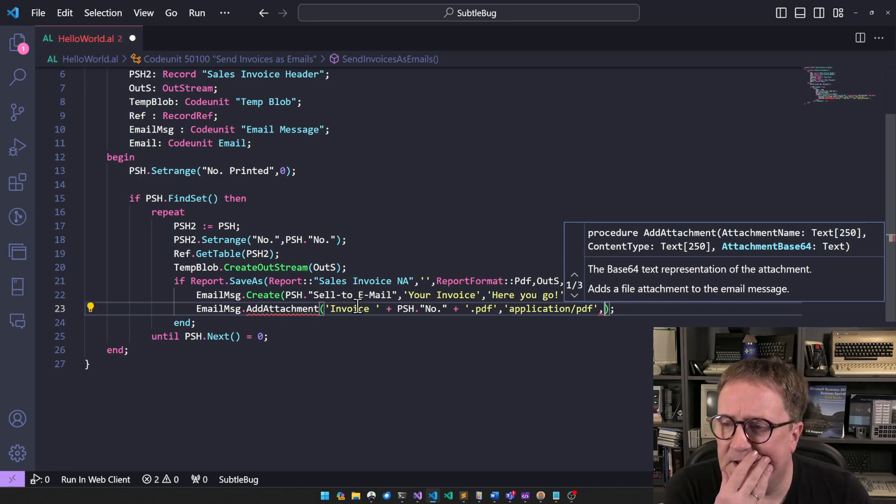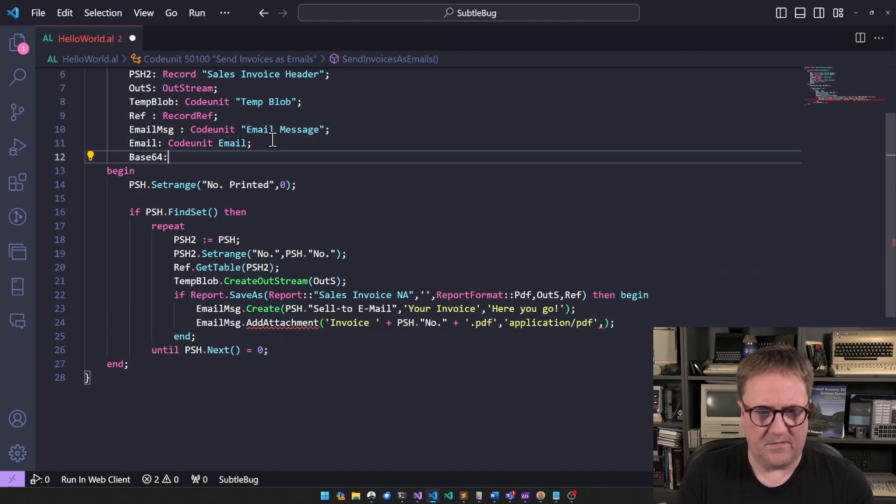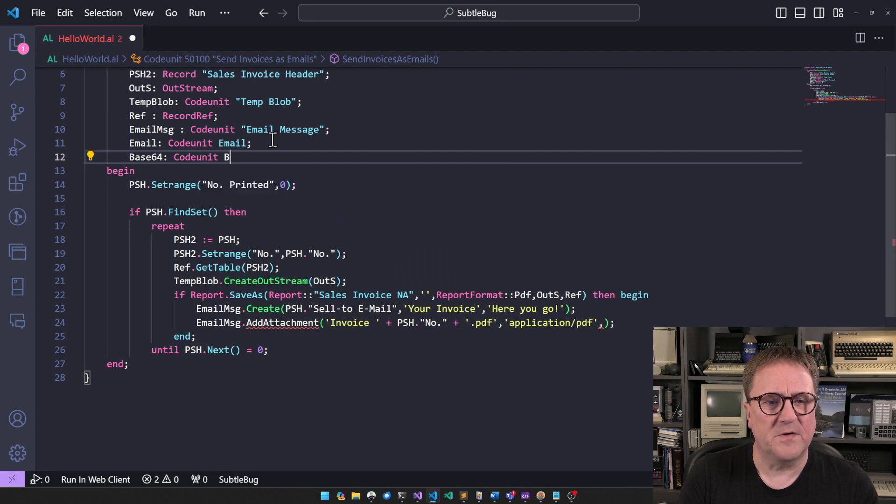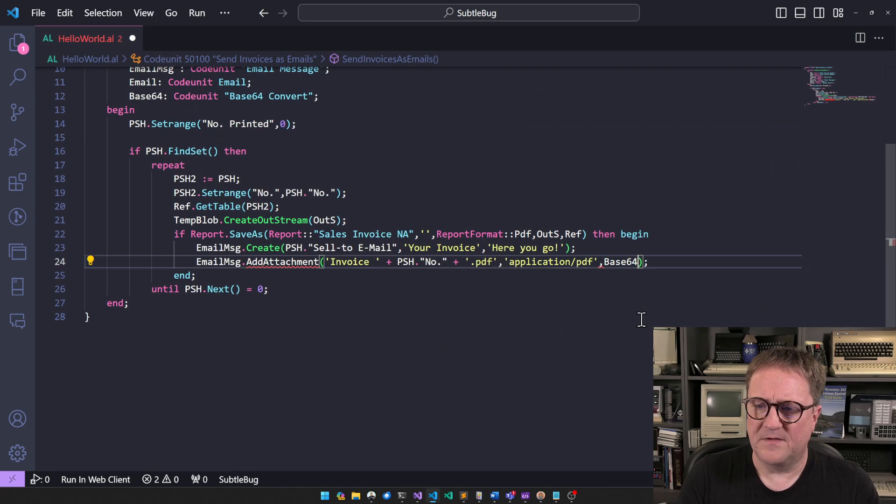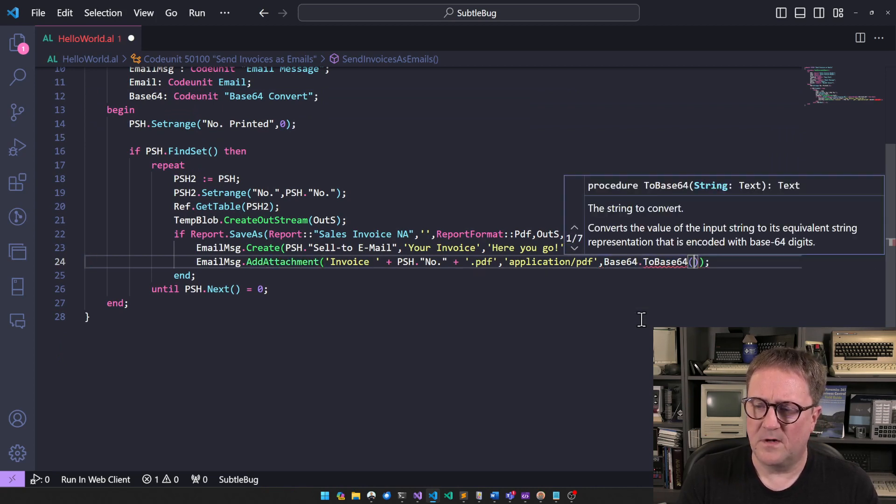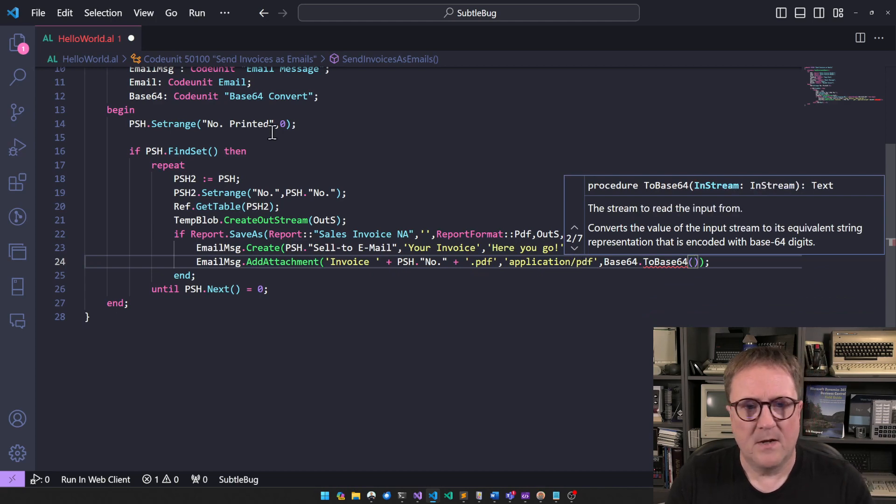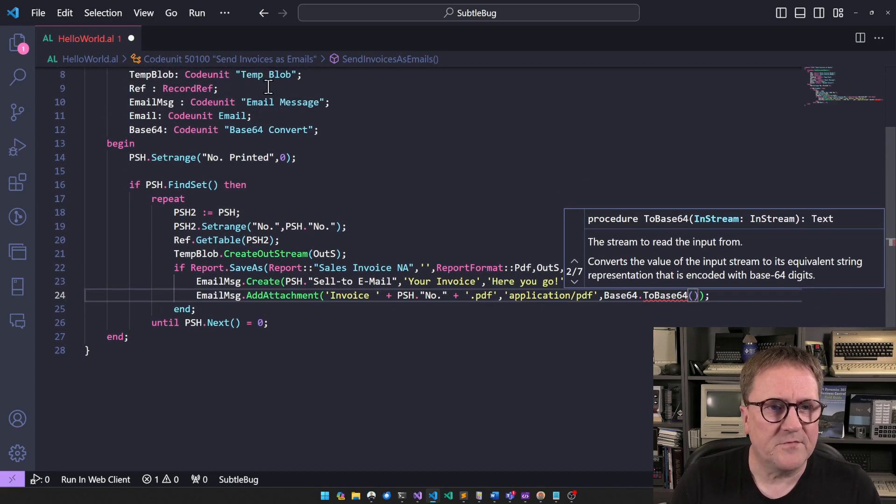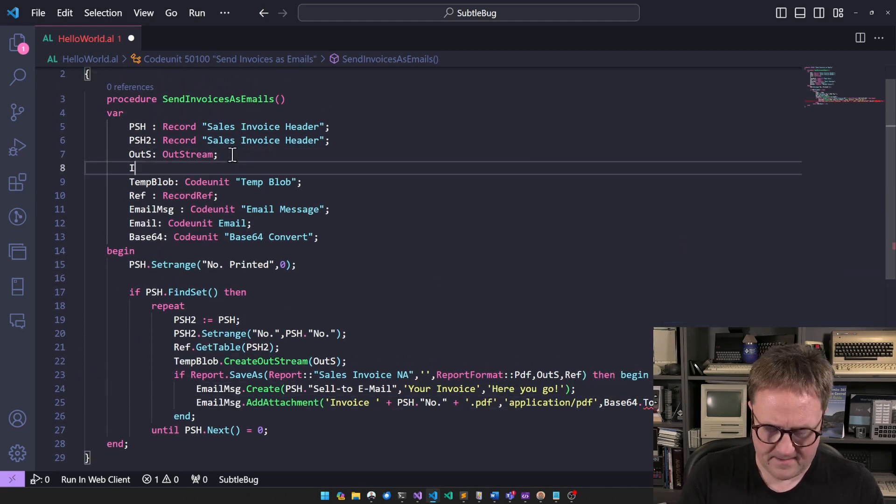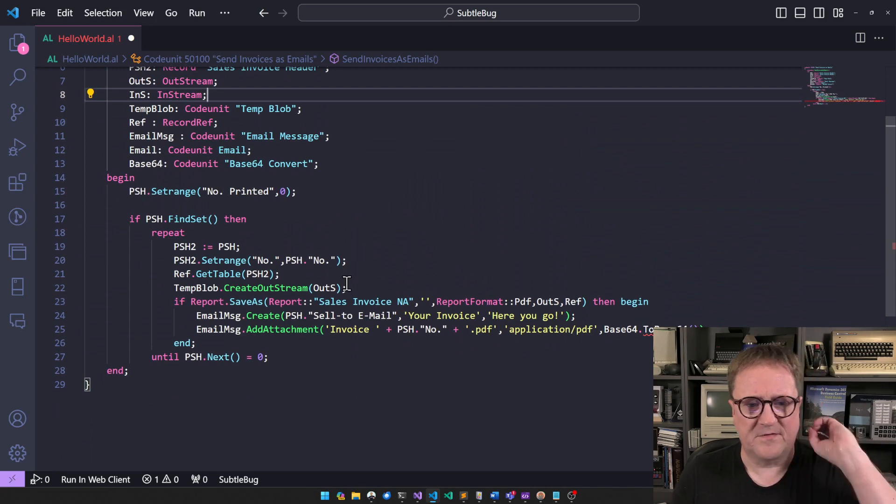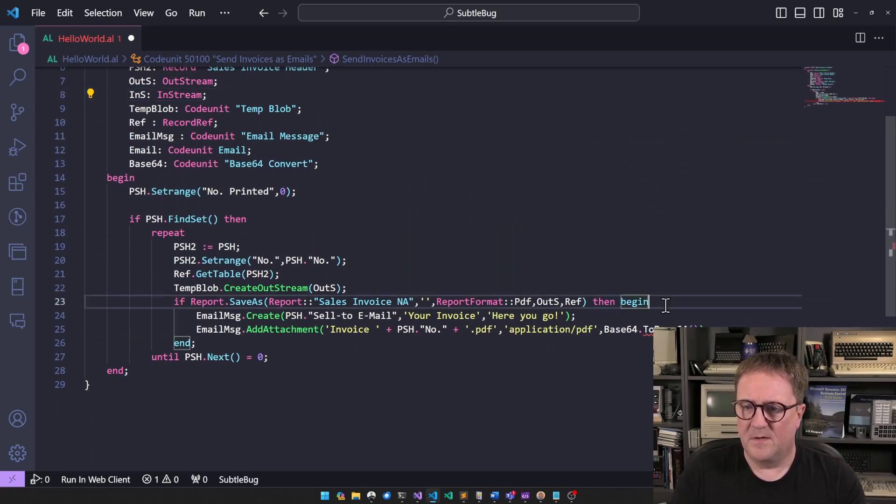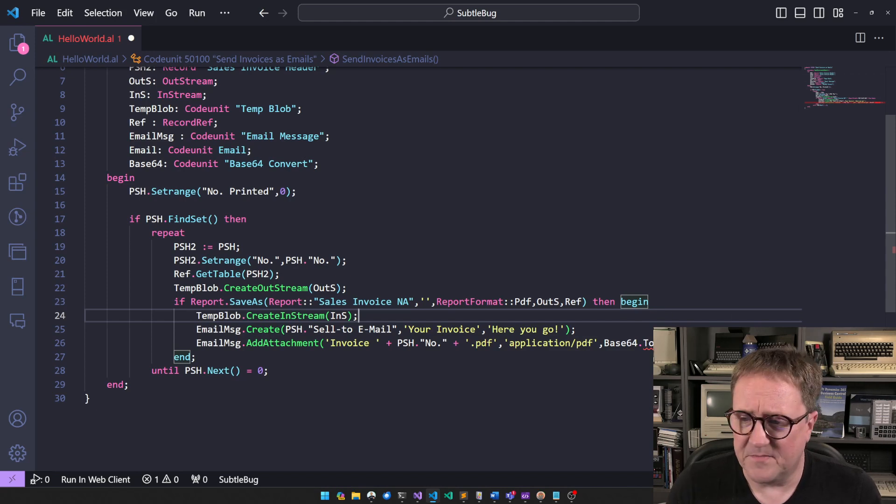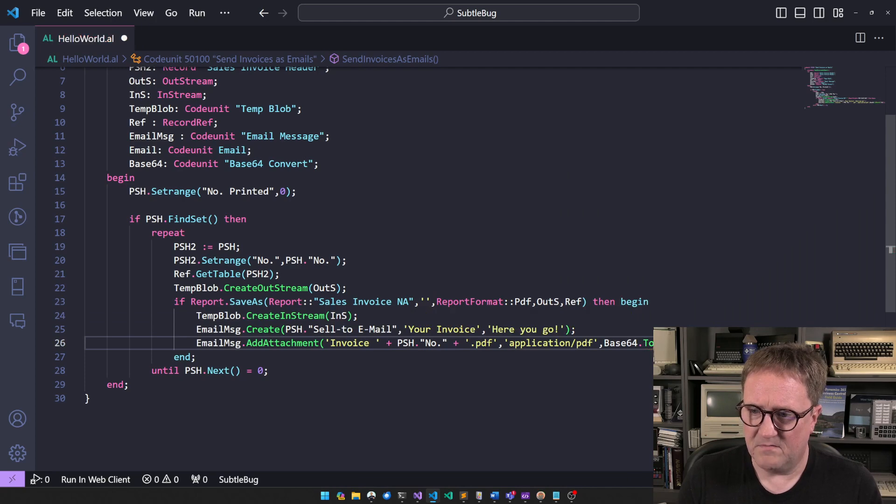And then attachment base 64. So we need some base 64. I think there's a video on multiple videos on that one. That's also a code unit. Base 64 convert. So base 64 to base 64. And it's either a string or an in stream. Okay. So let's do an in stream. So we got the out stream. So our stuff is in the temp blob. So now we're just gonna pull it out of the temp blob by grabbing an in stream to that. So we'll pass that here. There we go.